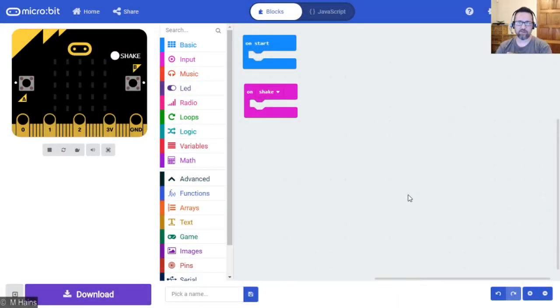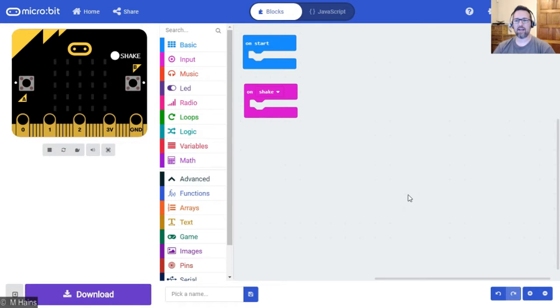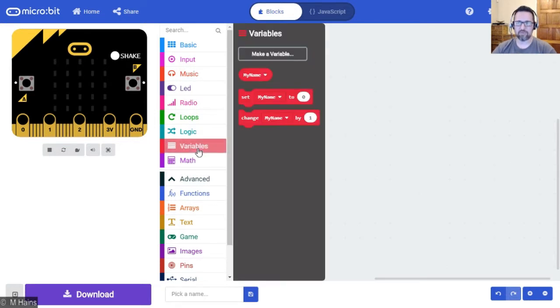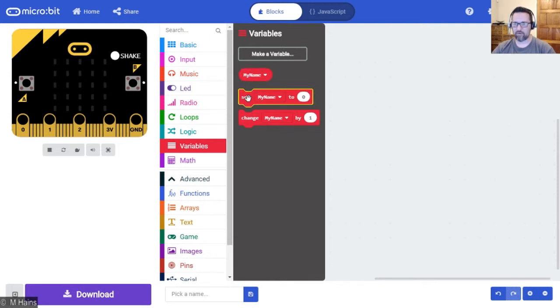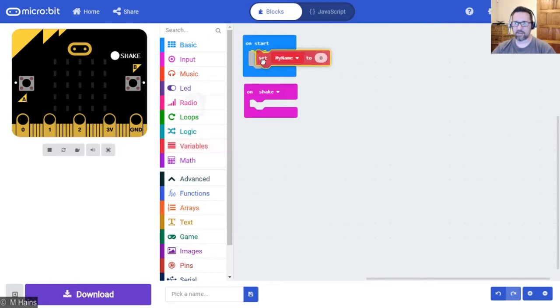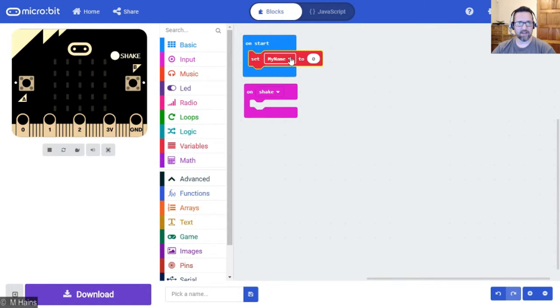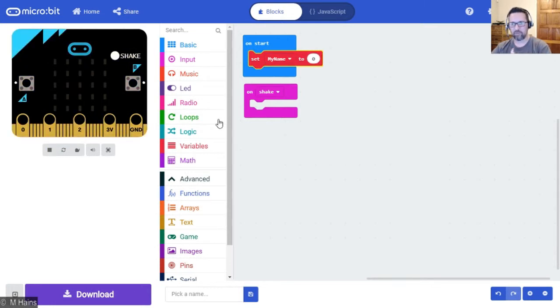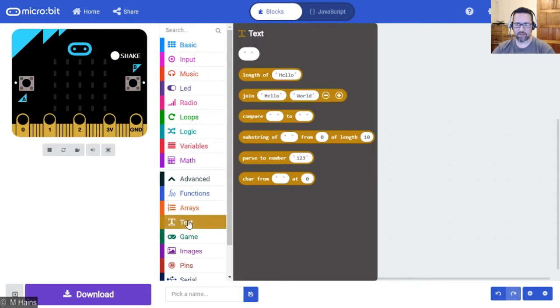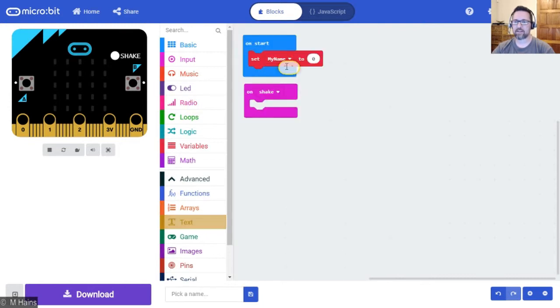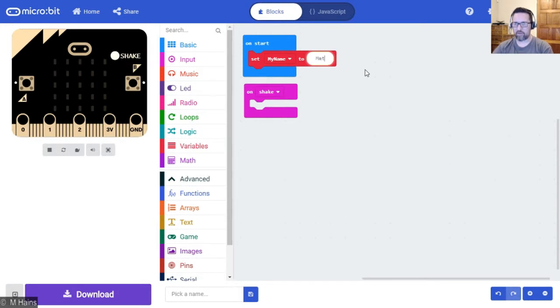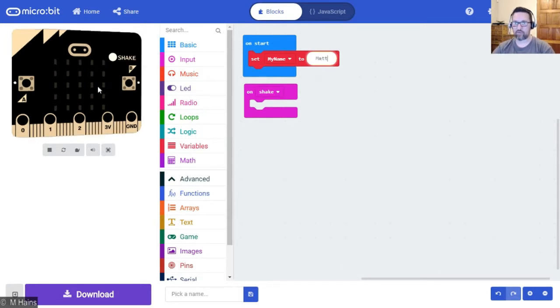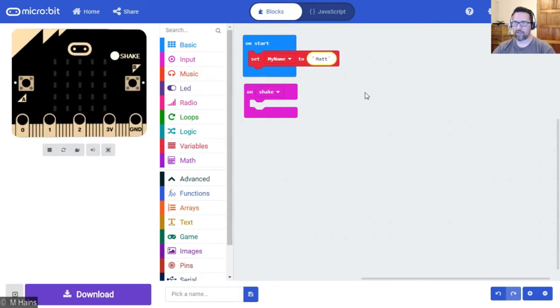In the previous tutorial we started off with variables and we created a variable called my name. At the start of the program we set my name to some text. Let's go back to text. I'm just doing this again - set my name to Matt because that's shorter to scroll.